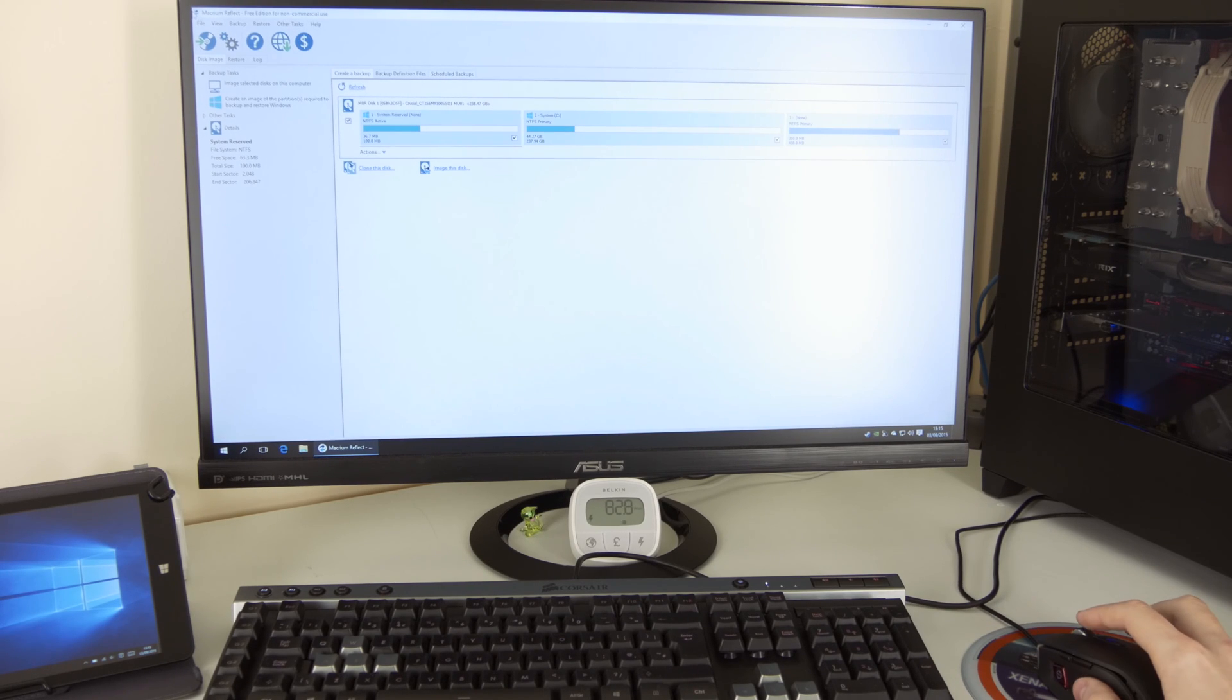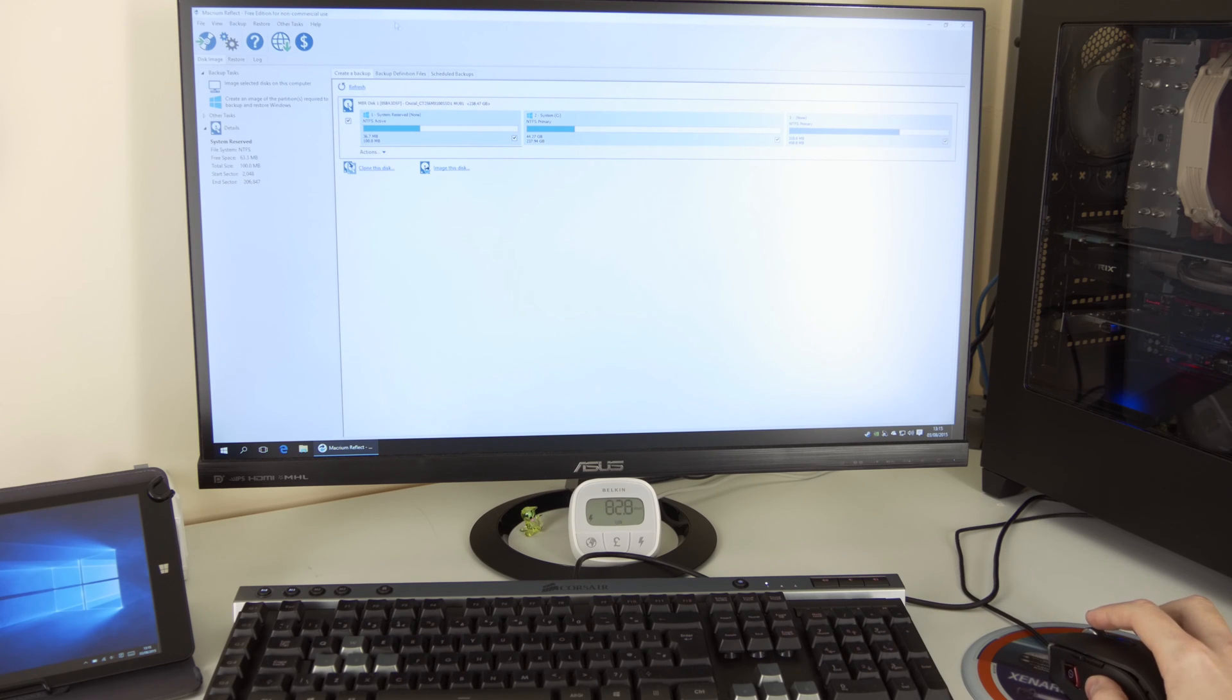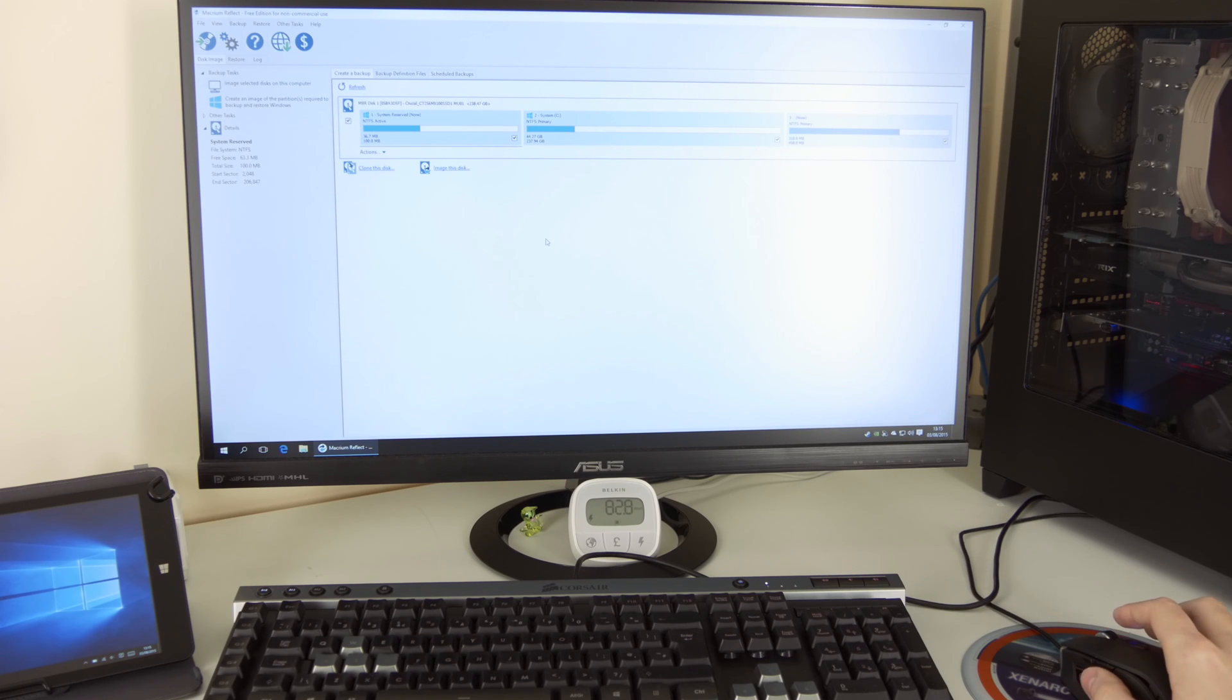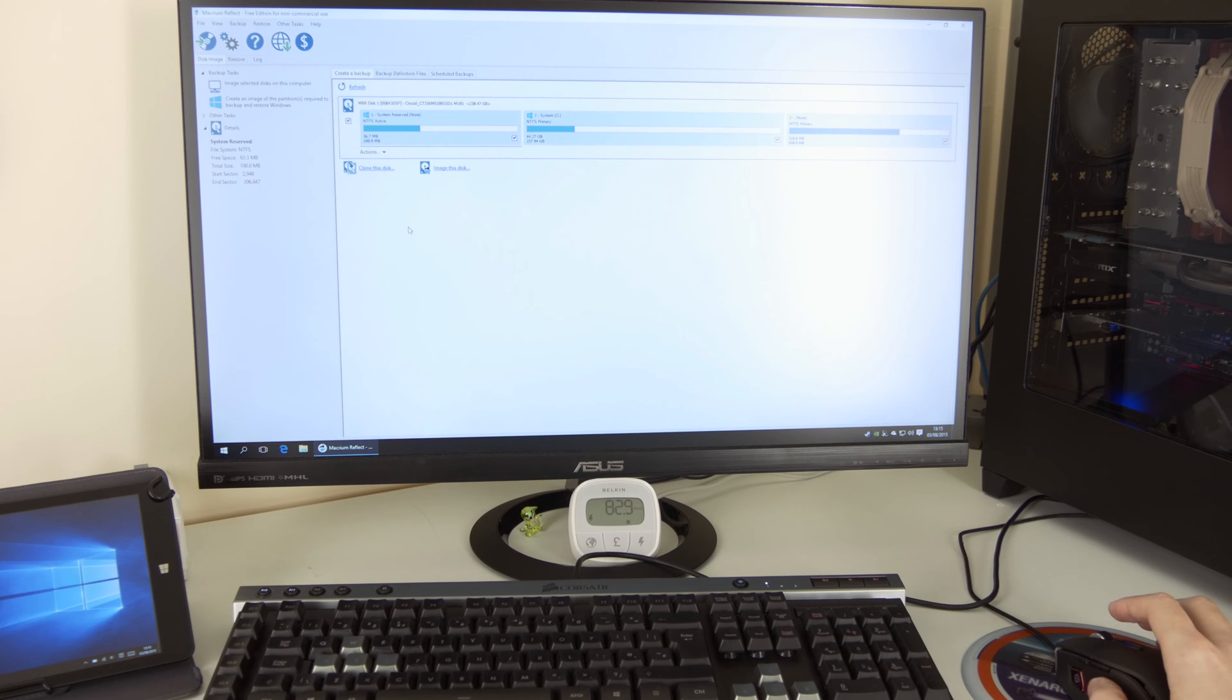So here's once again registration. If you want to remind yourself a bit later or don't remind me, it's up to you. And that's it. As it says, Macrium Reflect free edition for non-commercial use. So once again, if you're using it for your business, make sure you purchase the right edition.